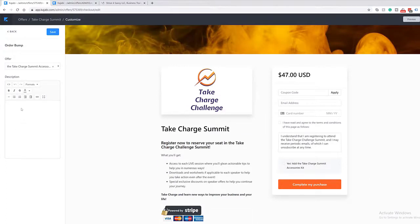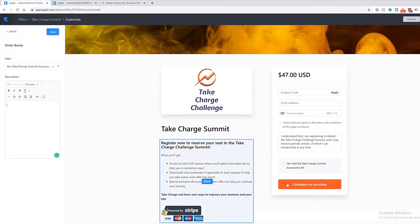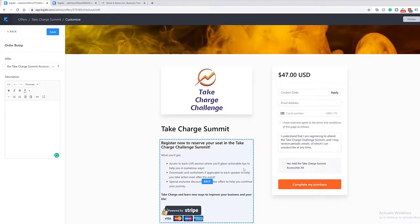Kajabi allows you to add an additional description to the order bump, with standard formatting options — bold, italic, color changes — to really grab their attention. This is important because the price doesn't automatically show in the checkbox, so you want a detailed description that builds the value, states the price, and explains exactly what they're getting to encourage them to check that box and add it to their order.